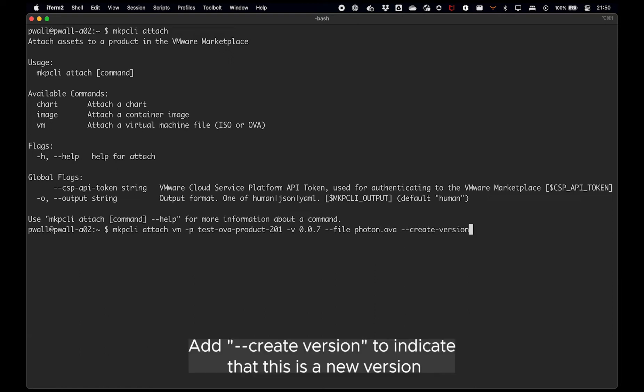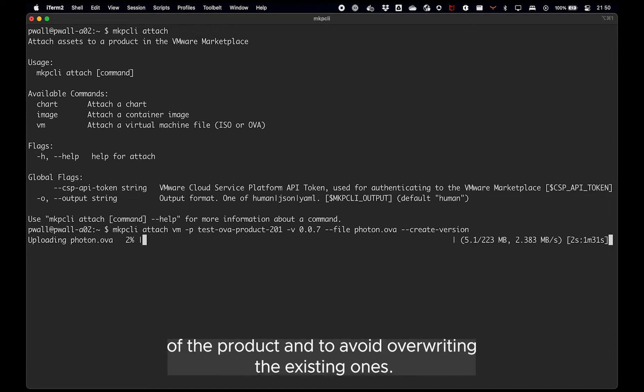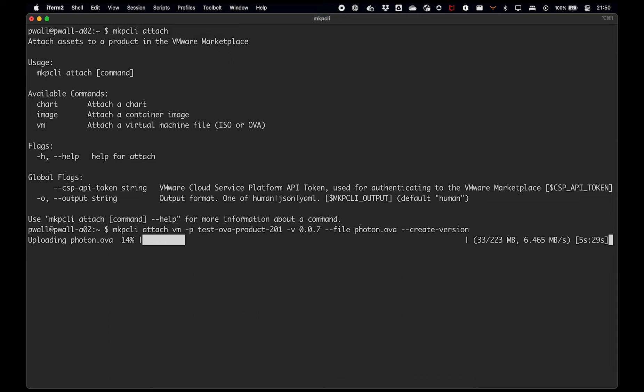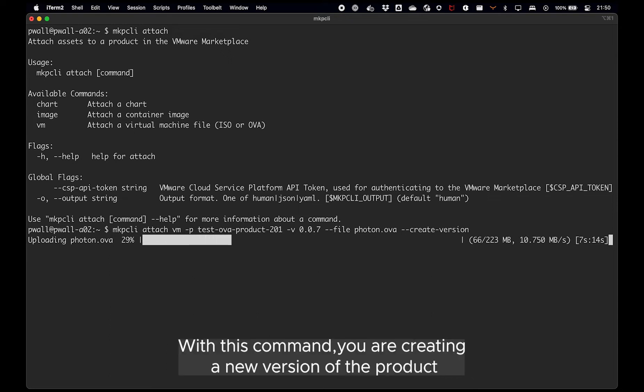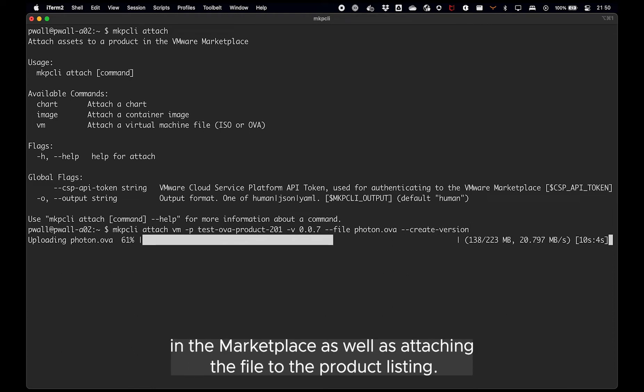Add create version to indicate that this is a new version of the product and to avoid overwriting the existing ones. With this command you are creating a new version of the product in the marketplace as well as attaching the file to the product listing.